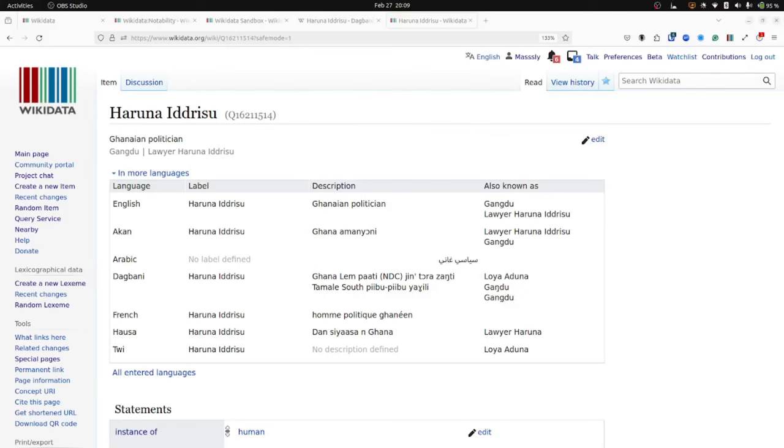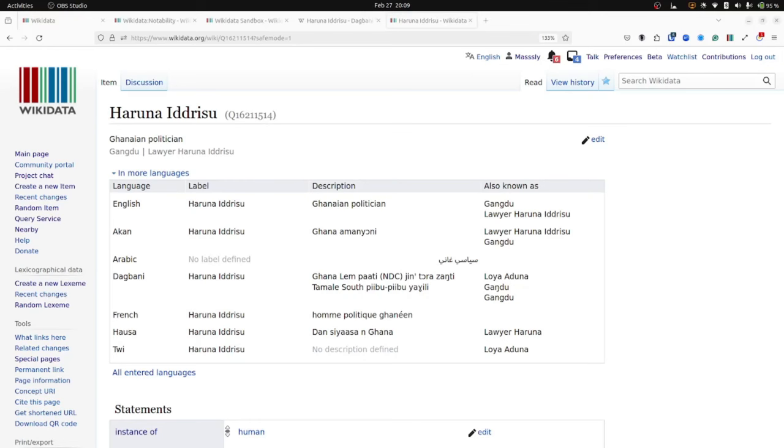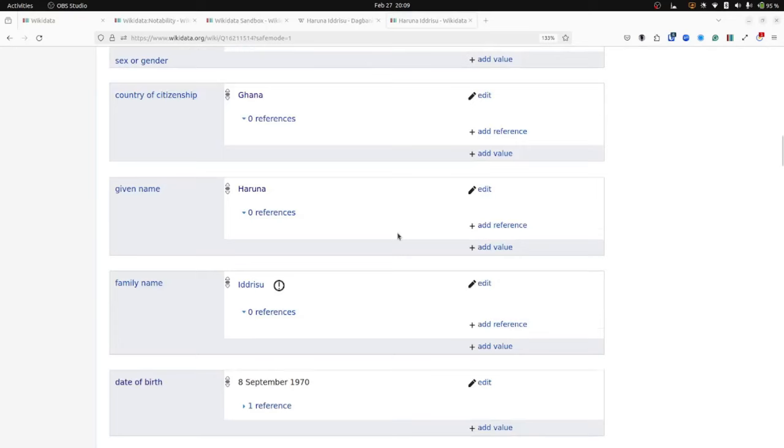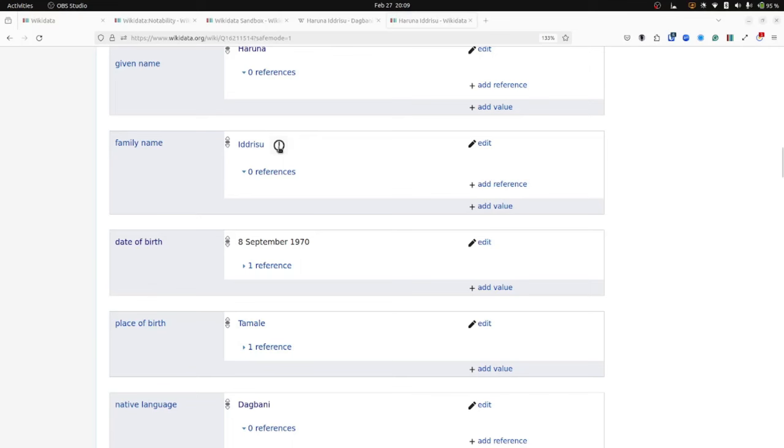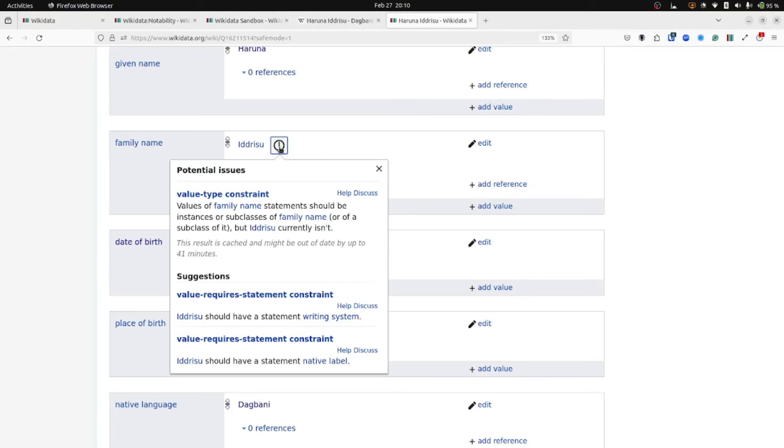Those little information signs you saw are called constraints. Let's see if we can find a constraint violation on this page. So this is an example of an information sign. And they provide guidelines for editors to ensure data quality and consistency when modeling Wikidata items. So clicking on it reveals details, advice and hints about the constraints applied to that property and how you can go about fixing them. All right. Sounds good. So the sandbox is the right place to go to keep practicing a little bit in editing and seeing what's happening.